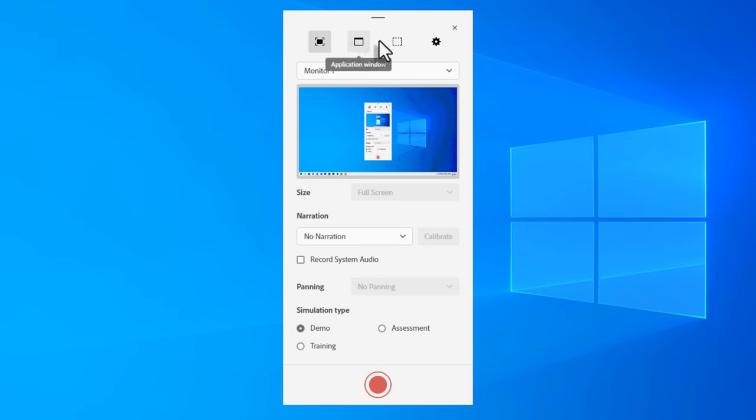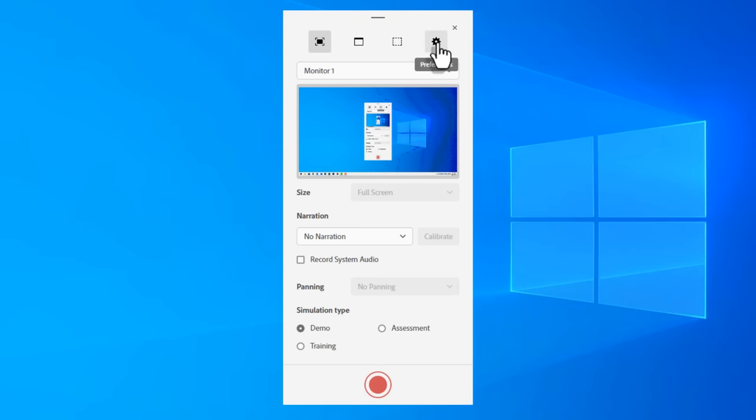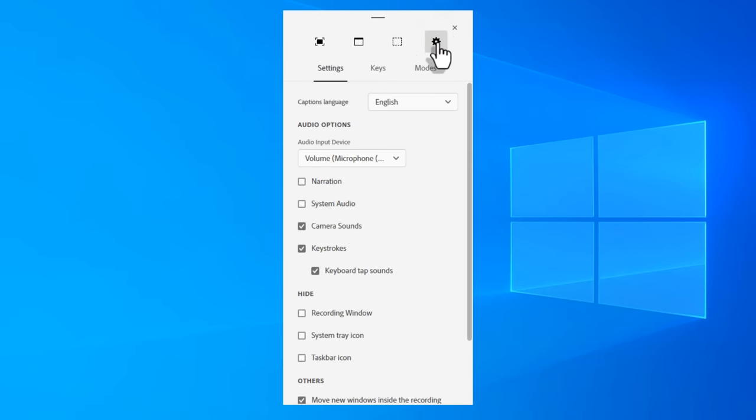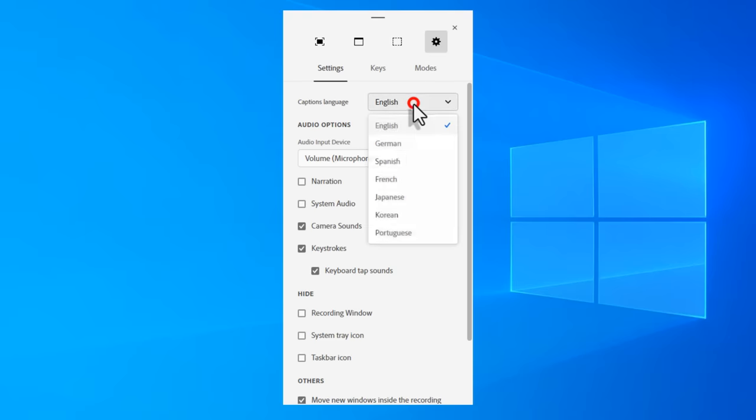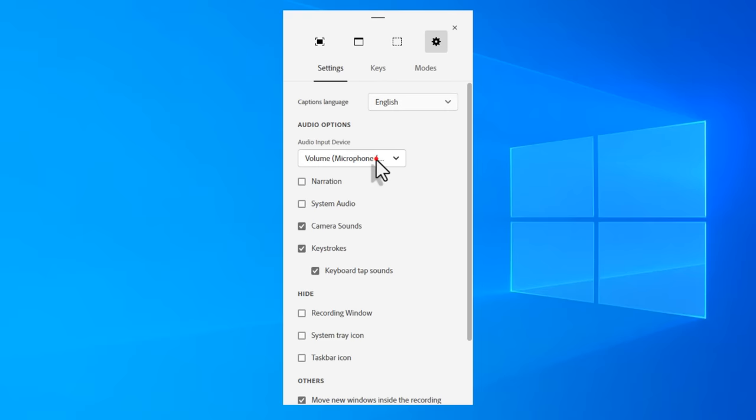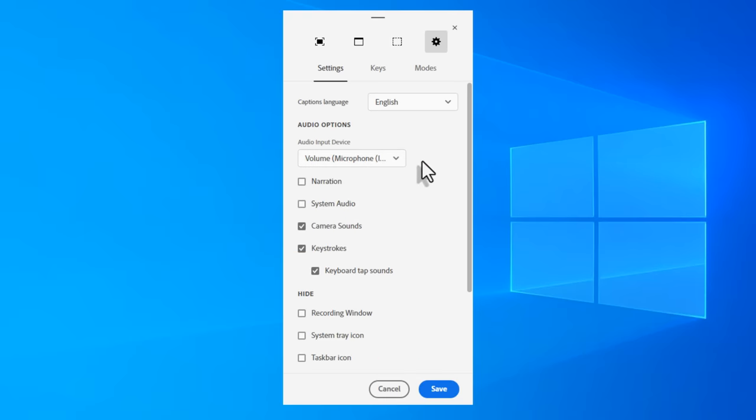You've got icons across the top. There are these three different types of capture types that you can use and a preferences window. First thing I'm going to do is go into the preferences window because I'd like to make a few changes. Obviously, most of these are going to be your default settings. So typically for me, I'm going to use English as my caption language. The audio that I am going to record when I do record will probably be my Insta360 link webcam.